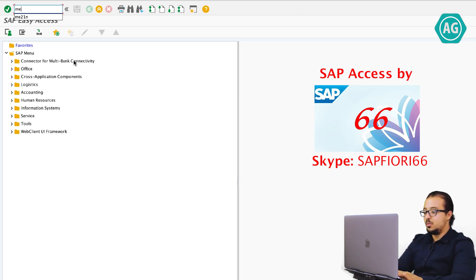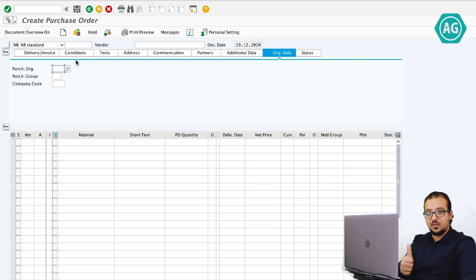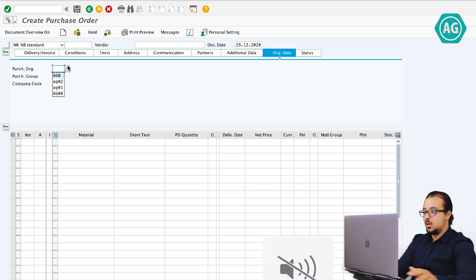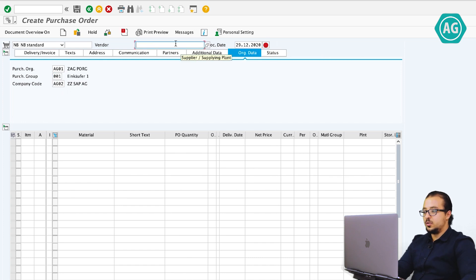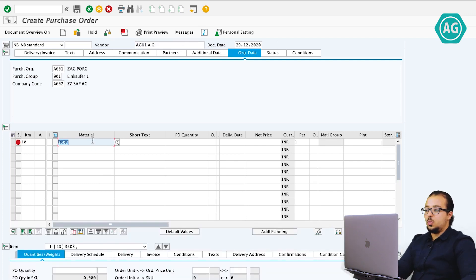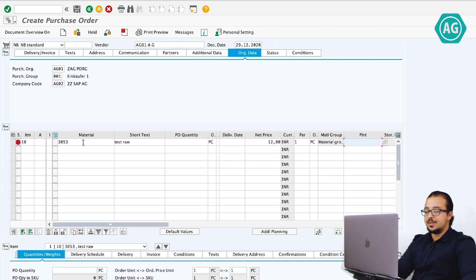To create the purchase order, the transaction is ME21N. I have the purchase account management activated for my company code, so now I will show you the full example. After this, I will show you the configuration and how we can activate and configure the purchase account management. The purchasing organization I'm going to use is AG01, purchase group 001, and the company code is AG02. The vendor is AG01. Material is 3503 — we can use any kind of material, as the configuration depends on the company code, not on the material master data. This material has a standard cost estimate.